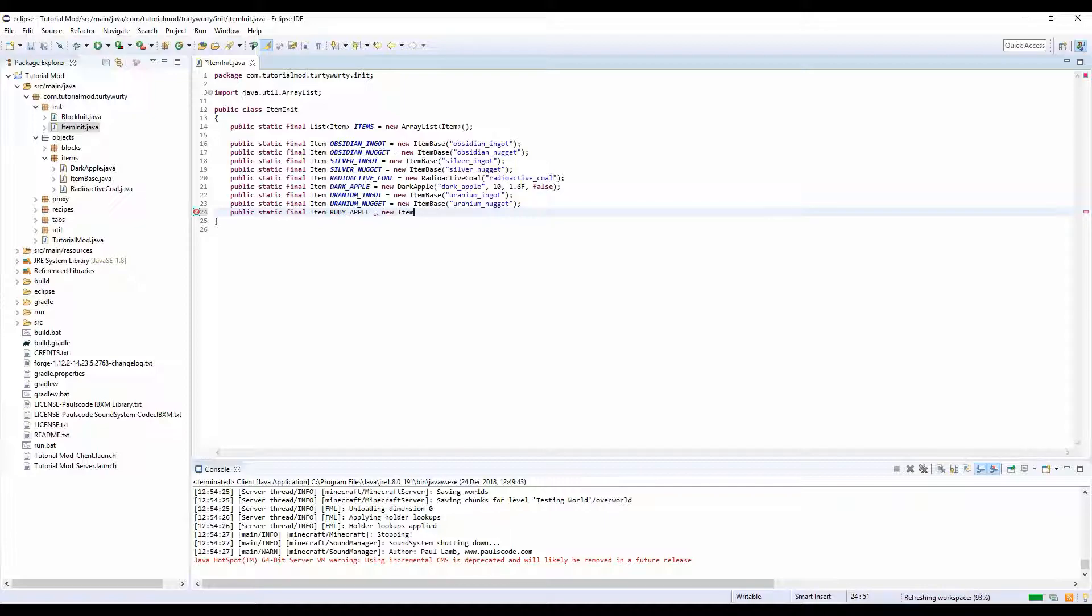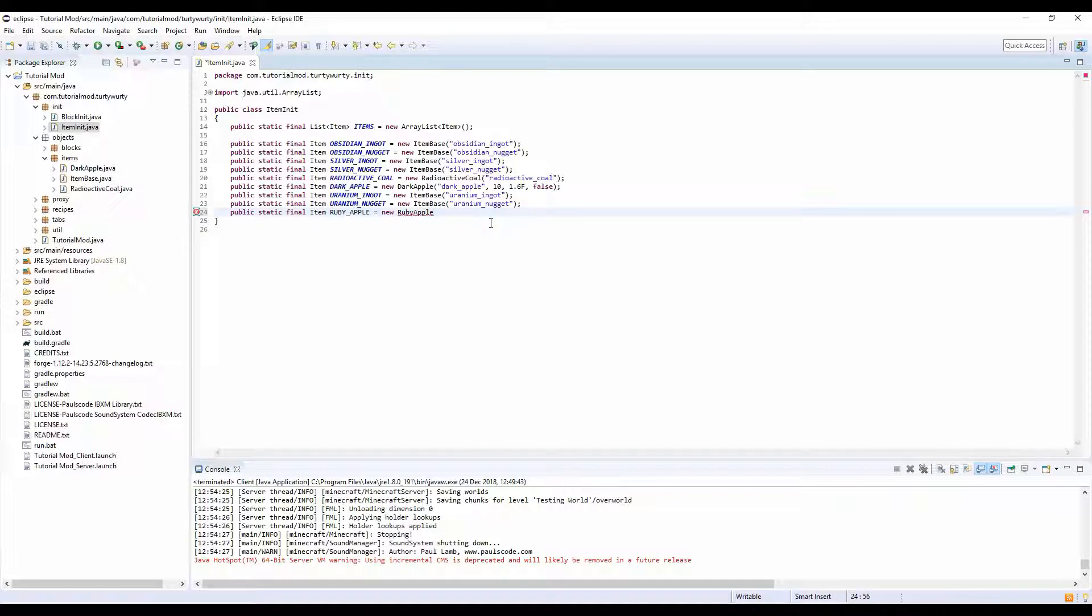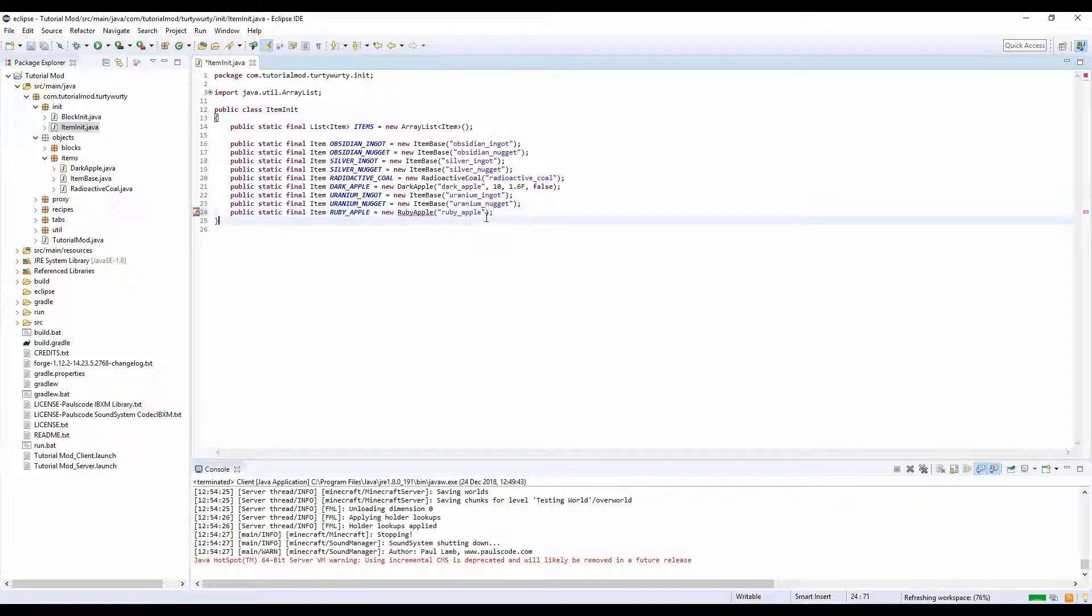New item base, no not item base. We want to create a new class for this, so ruby apple. I can't spell. Okay, ruby underscore apple, right, and we will add these.